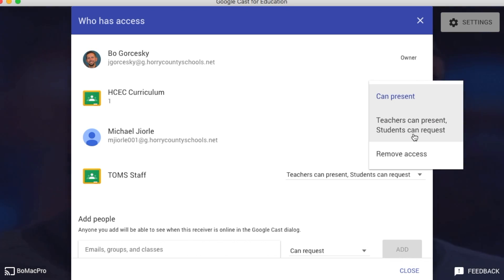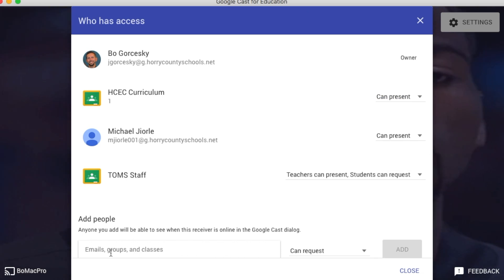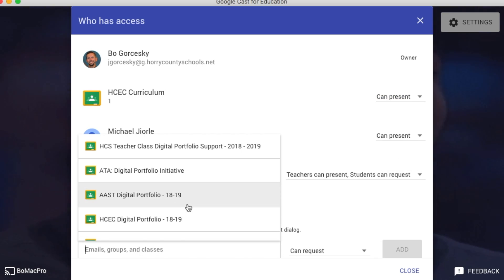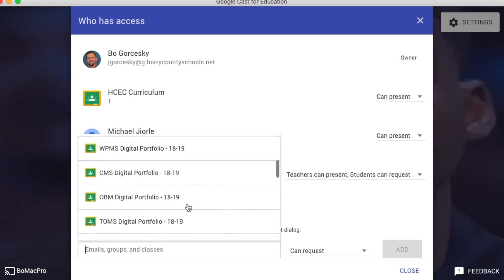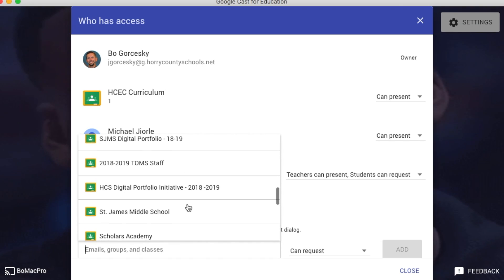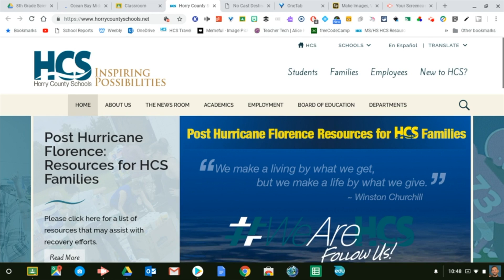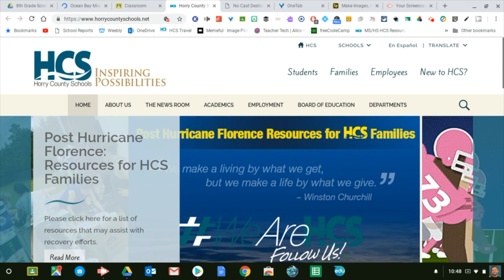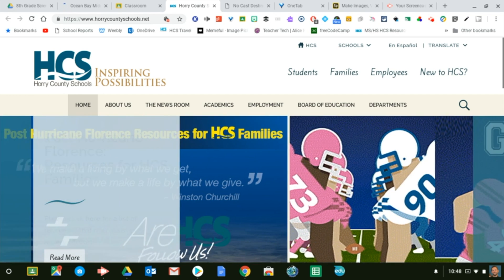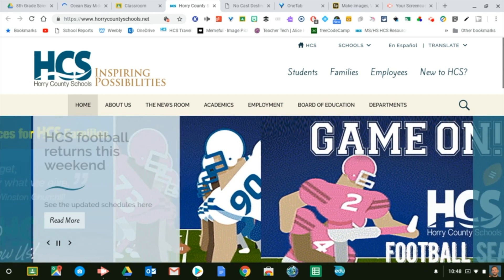So I'm going to show you how the teacher can present and the students can request. All I have to do is just click on this box and all of my other Google Classrooms will come up. So what we're going to try to do now is take you through the steps of how to project your Chromebook to your teacher laptop.